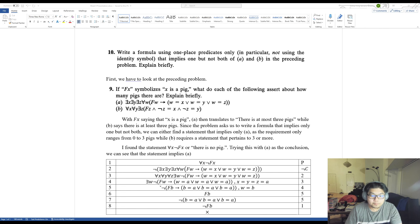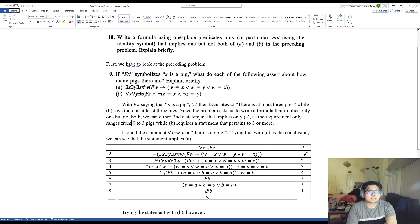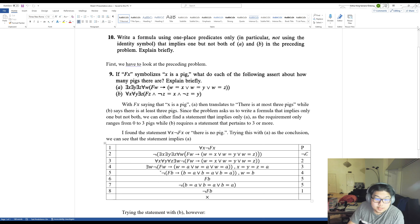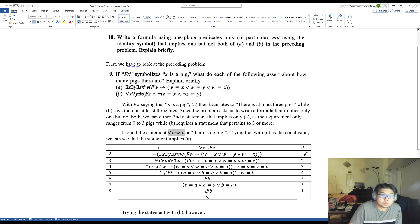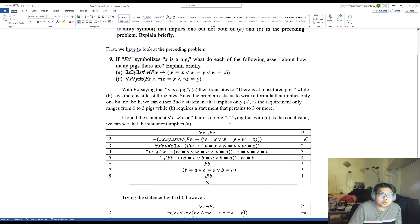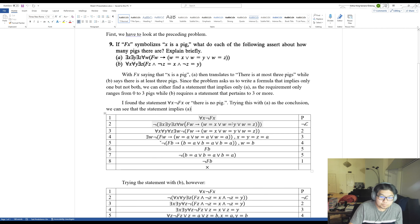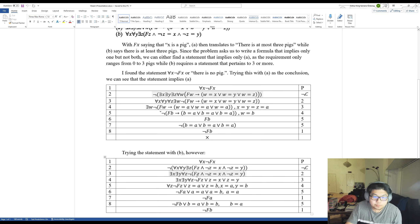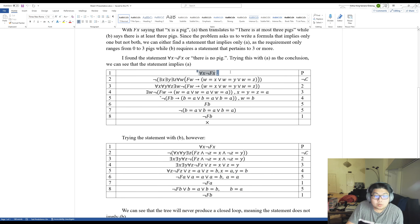We are now going to write a formula that applies to either one of the statements but not both. The formula I found is: for all x, not Fx — or if we translate it with F meaning 'x is a pig,' this says there are no pigs. If we put this sentence as a premise and statement A as the conclusion, we get a truth tree. Sentence one is the premise, which is the formula I found.